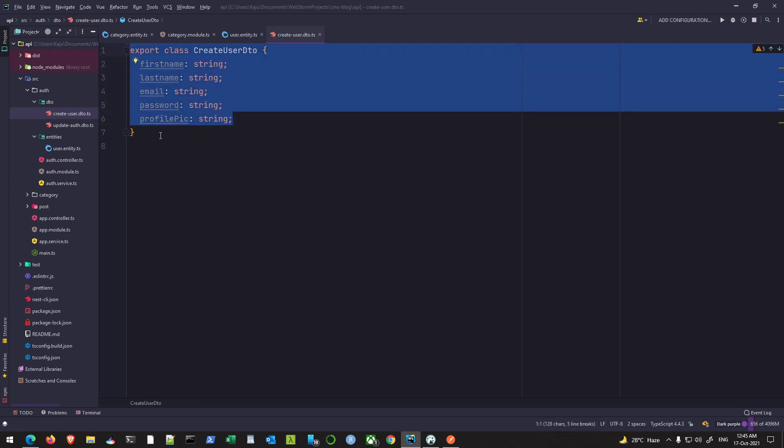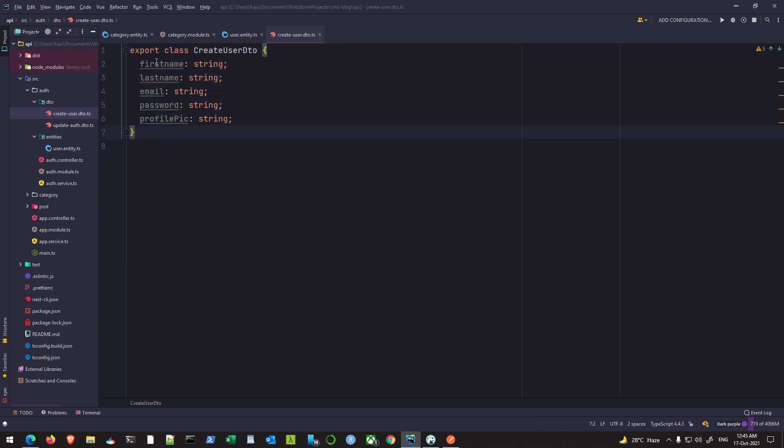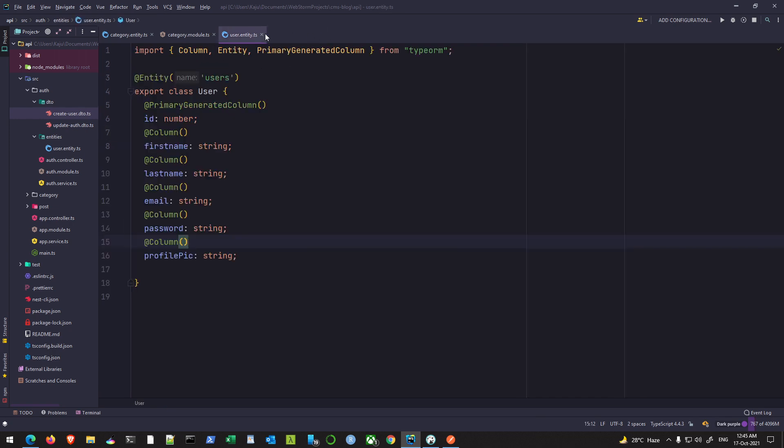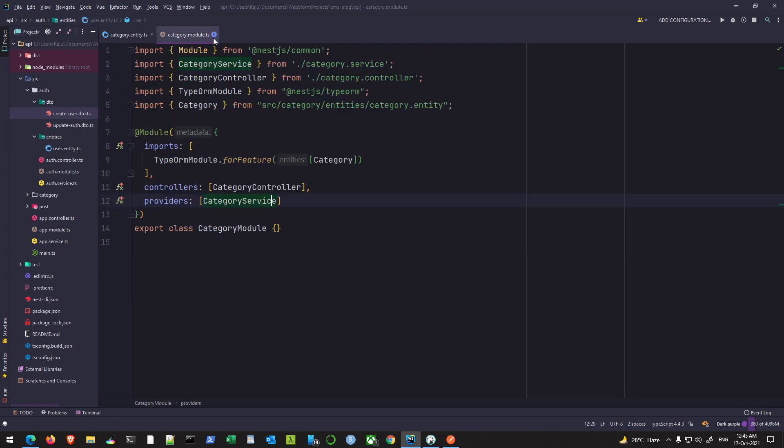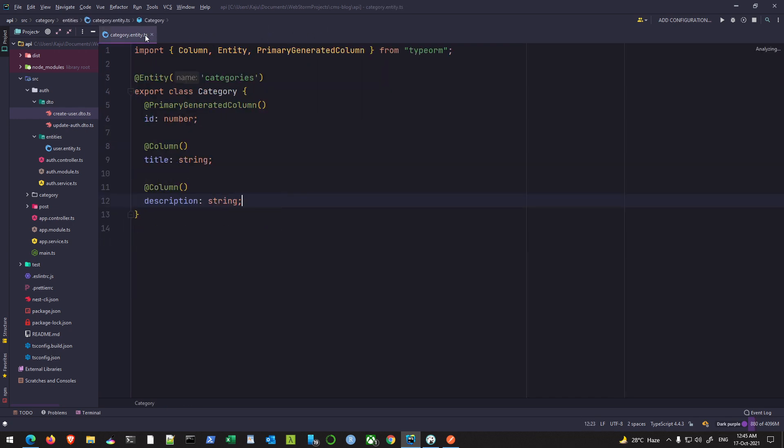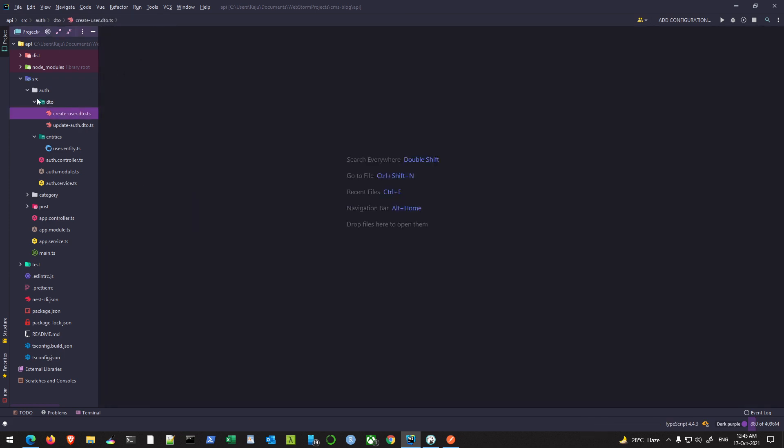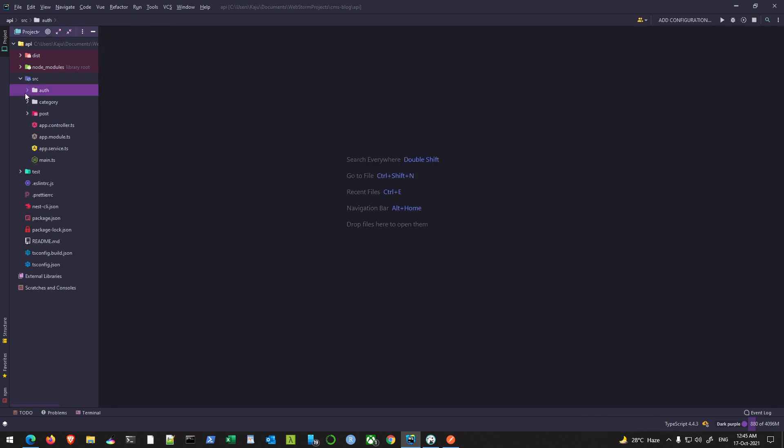We have finished the DTO part, the entities, and we have also created the tables. So with this I would end this video now and we'll see you in the next video.